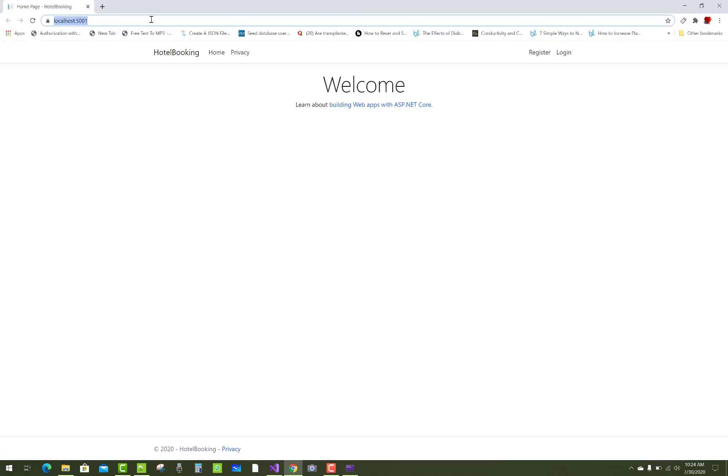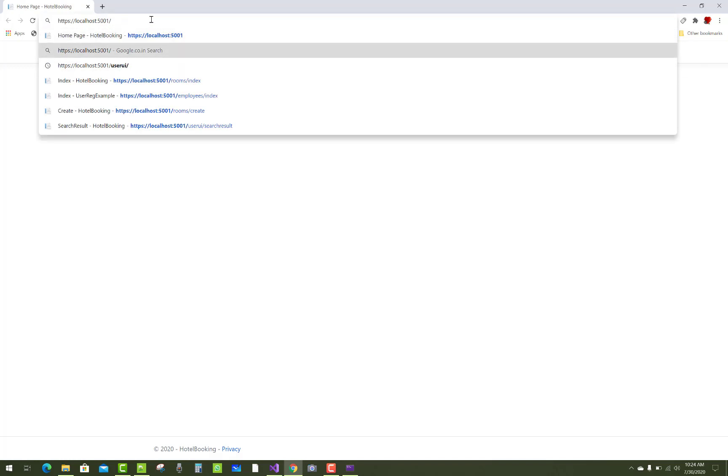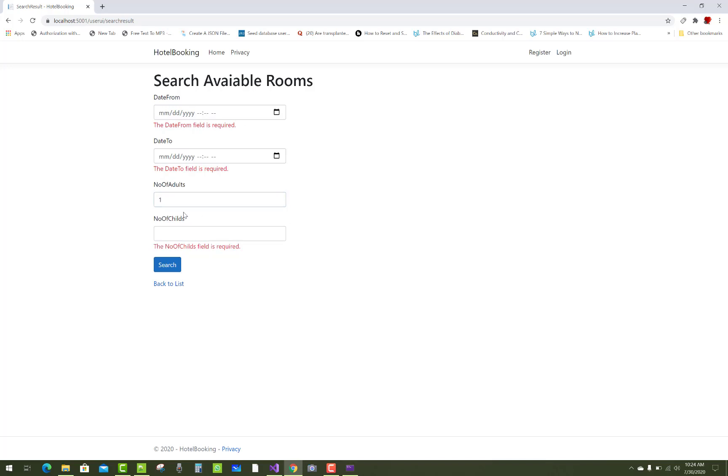Let's check the UI. That's fine. The date from field is required, the date to field is required, the number of adults is required, and the number of children field is required.